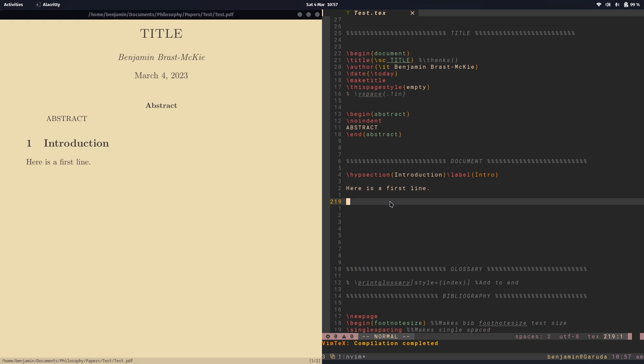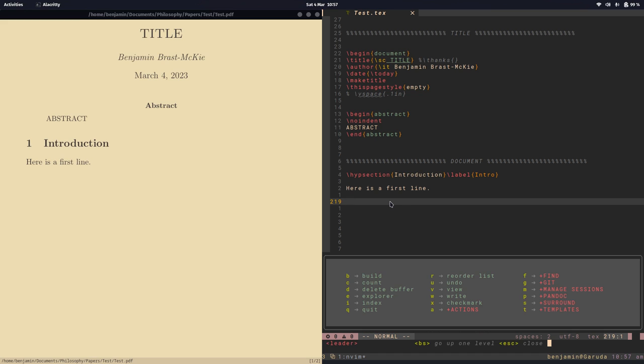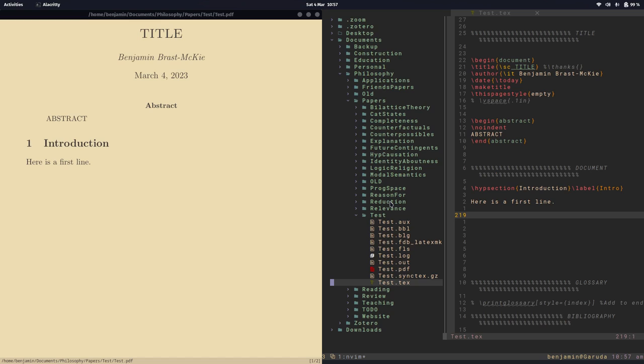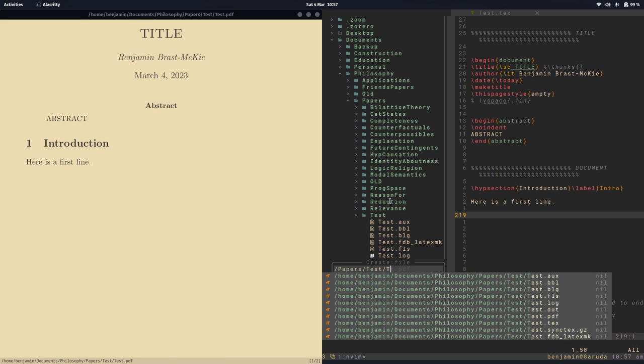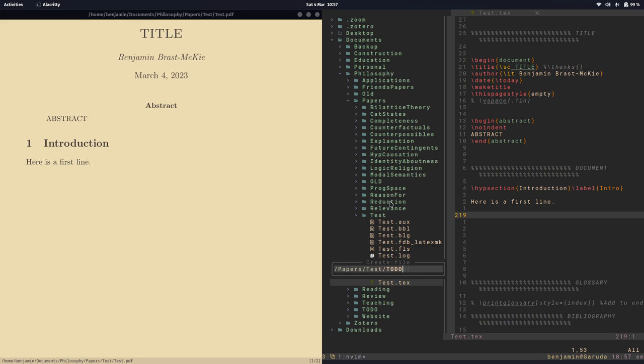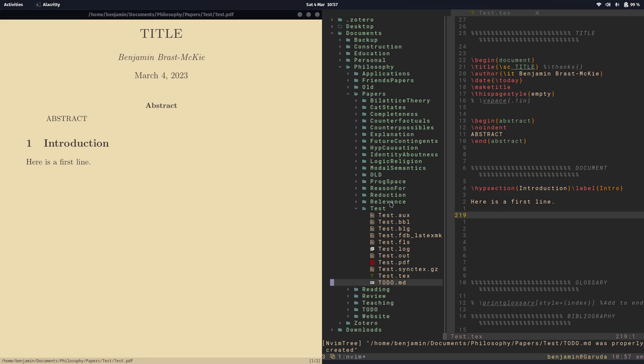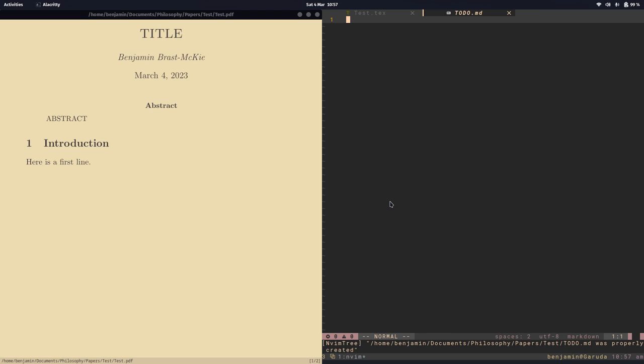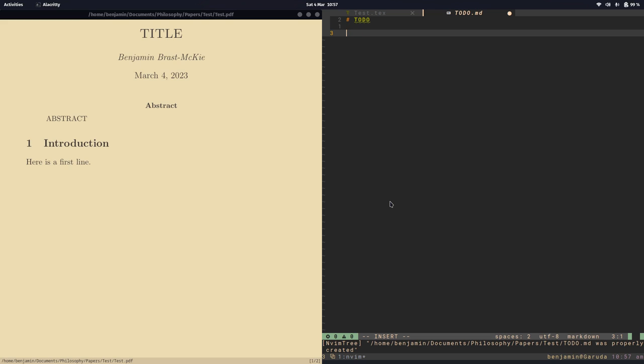All right, so let's say we also want to add a markdown file to keep track of to-dos or notes. So I'll do space E to reopen, and I'll do A, and this time I'm not going to create a new directory. I'm just going to call this to-do.md. So there's my new file, and let's call it to-do.